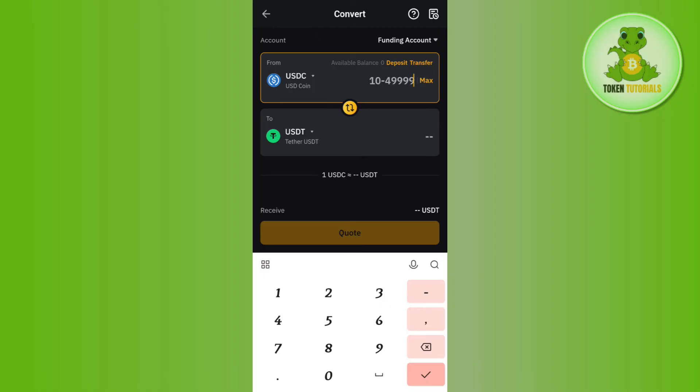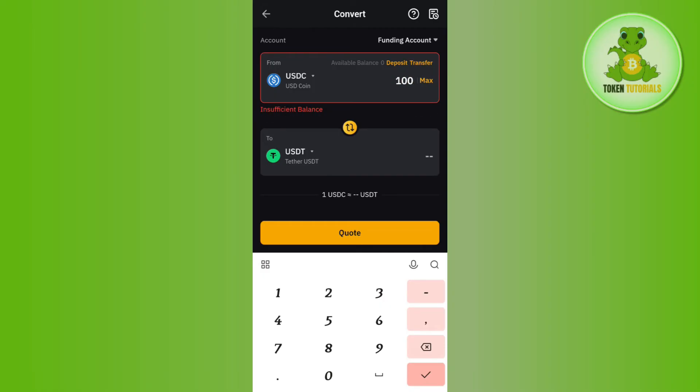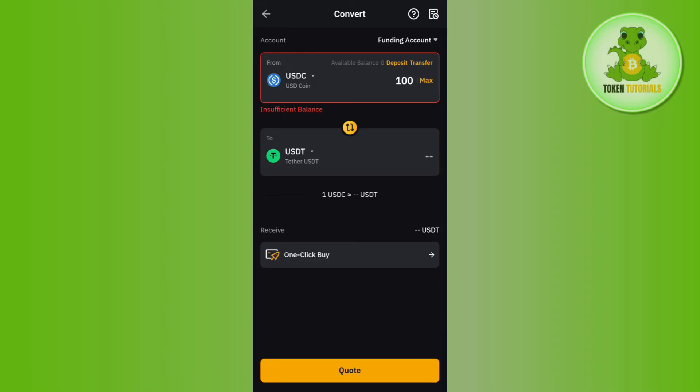In the from section, enter the amount of USDC that you want to convert to USDT. Once done, tap on the convert button or the code button at the bottom. After that, review the details that you have mentioned previously and convert the USDC to USDT on Bybit.